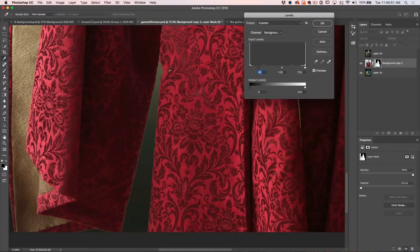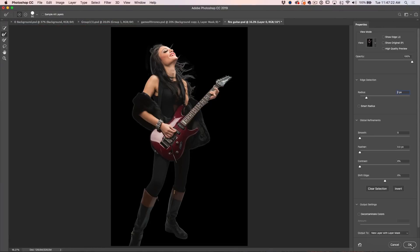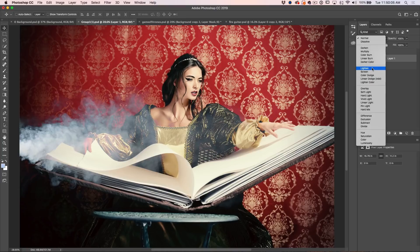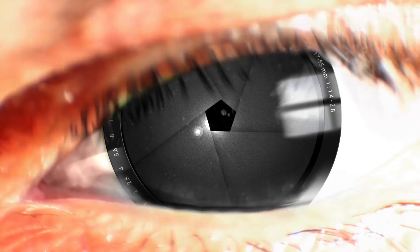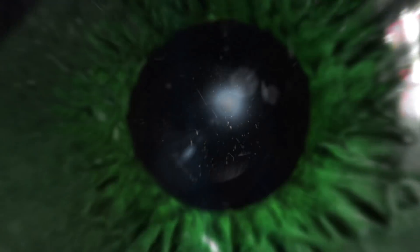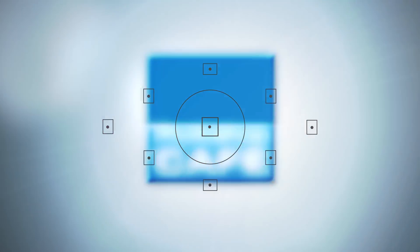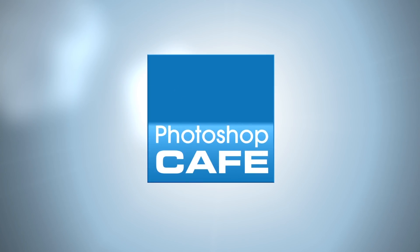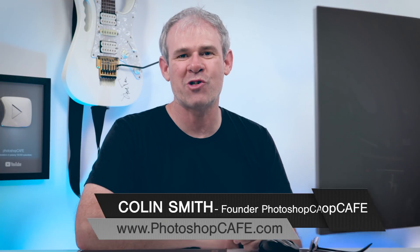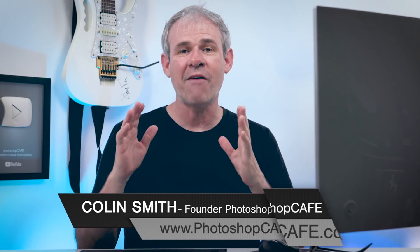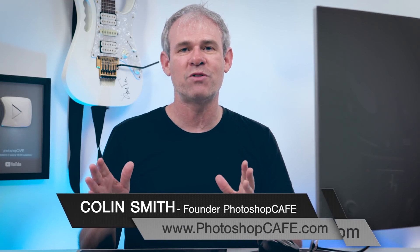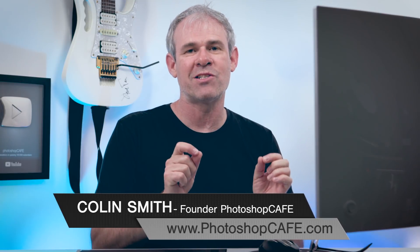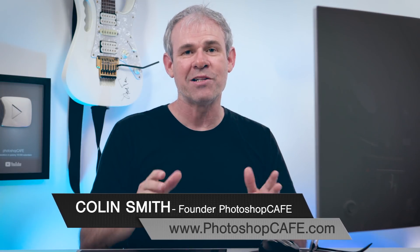In this tutorial, I'm going to show you five tips to get better selections and crisp edges inside of Photoshop. Hey Cafe Crew, Colin Smith here from PhotoshopCafe.com and today I've got five tips for you on how to get much better selections inside of Photoshop.